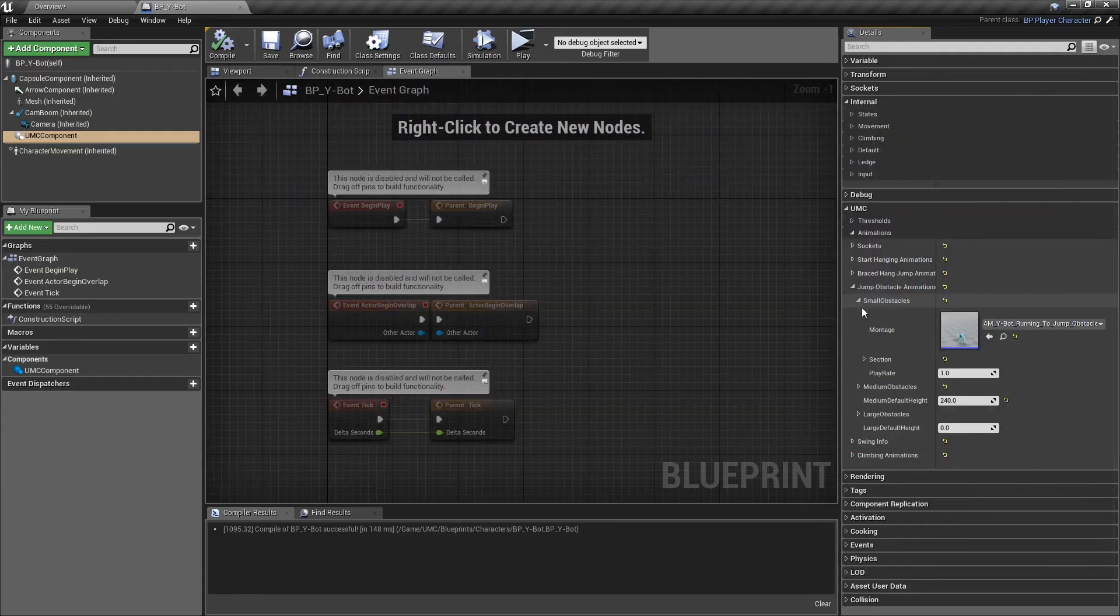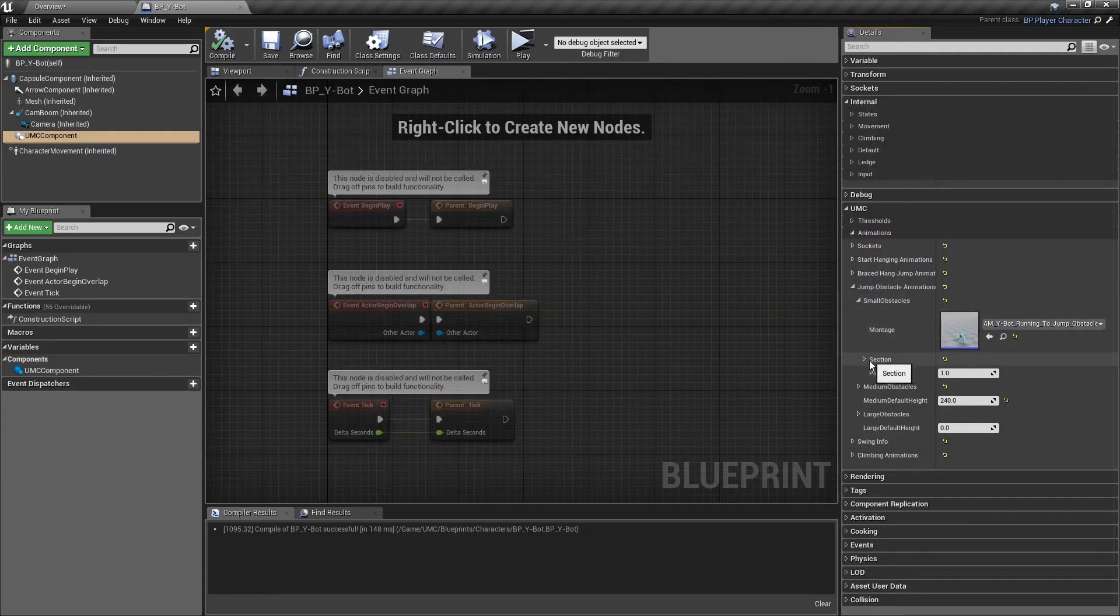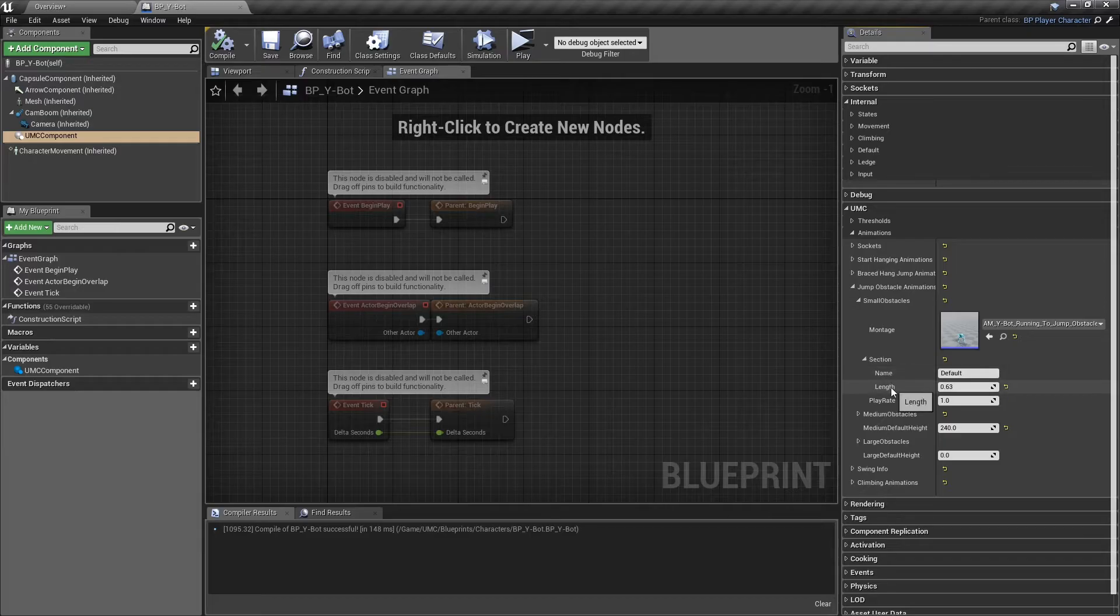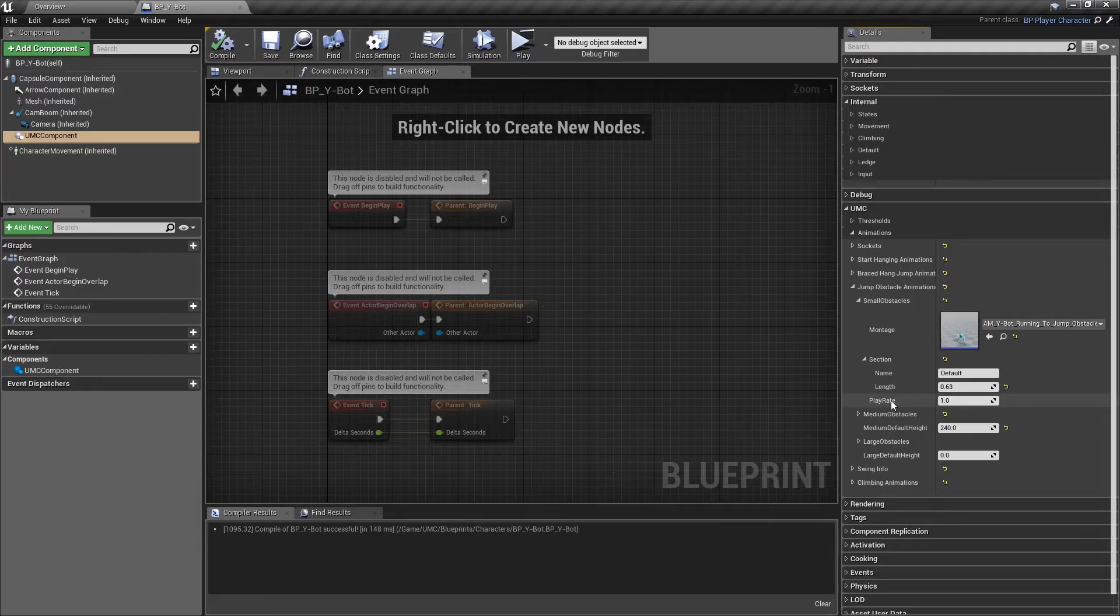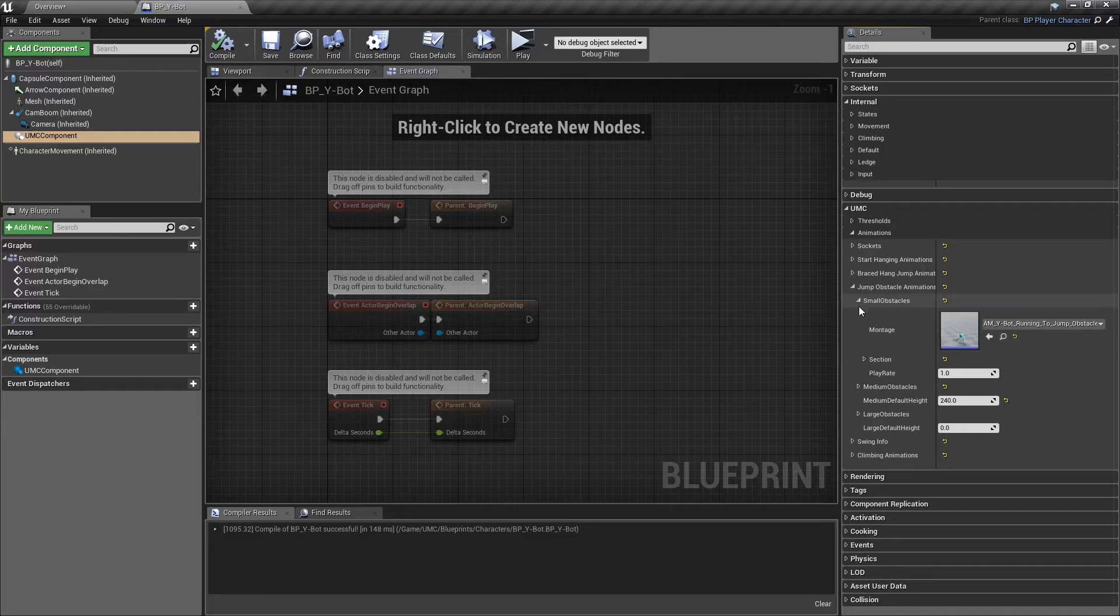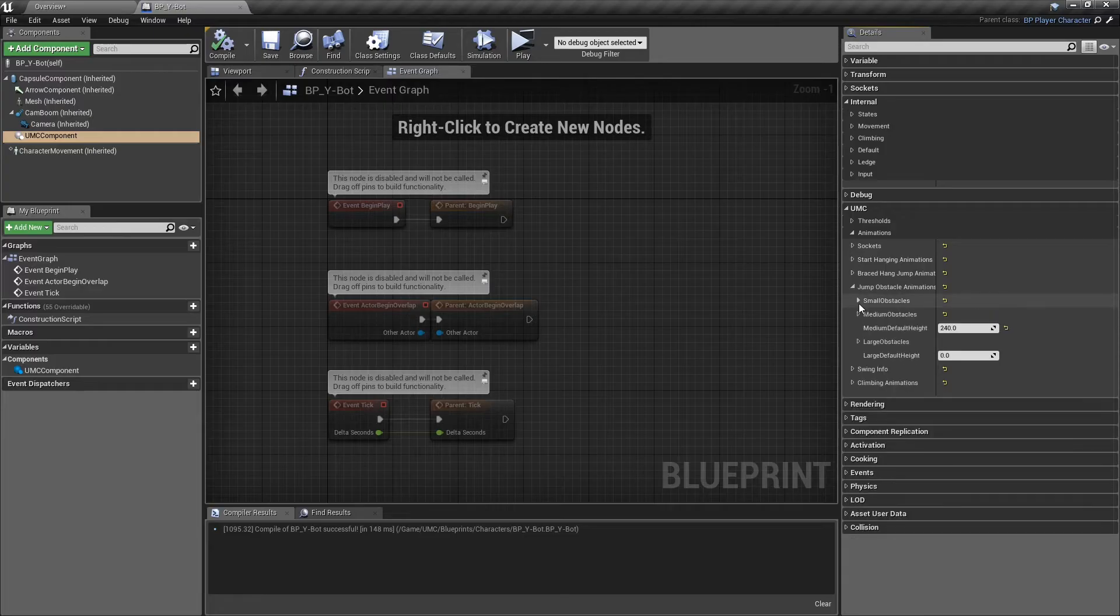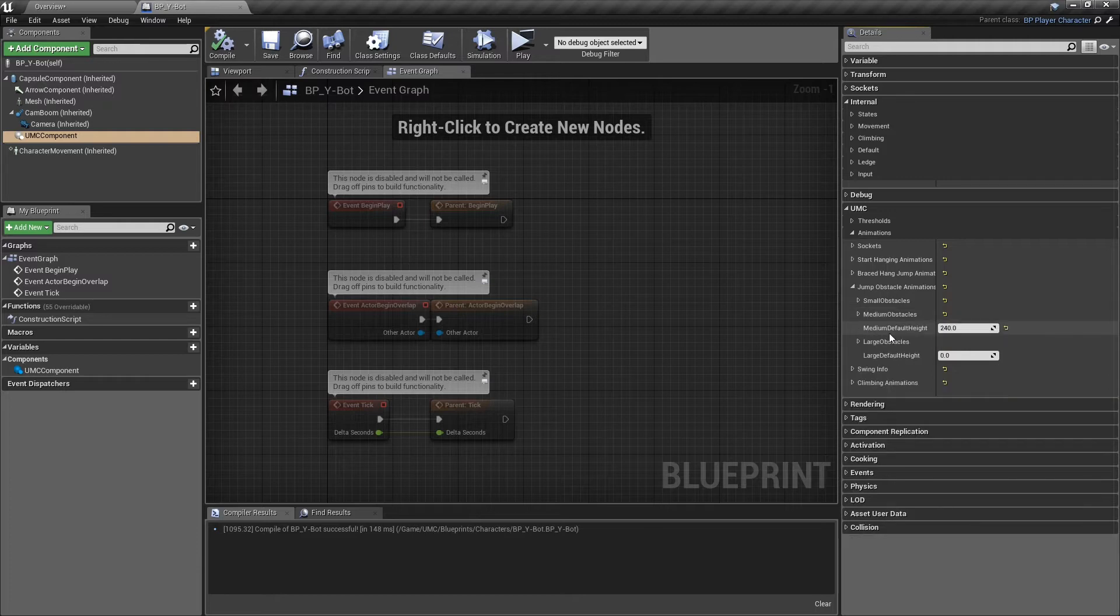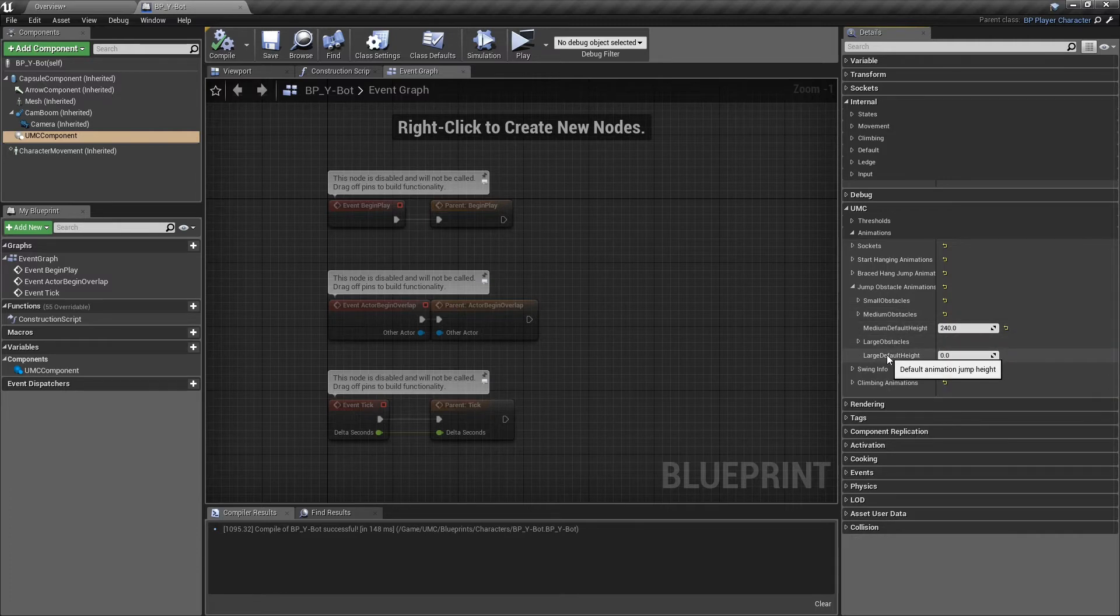In each of them, you need to select a montage and write the section info. Keep in mind the length of each section is very important, and you must enter it for each section. Also, we must add the default jump height for the medium and the large jump animation. These two are very important too.